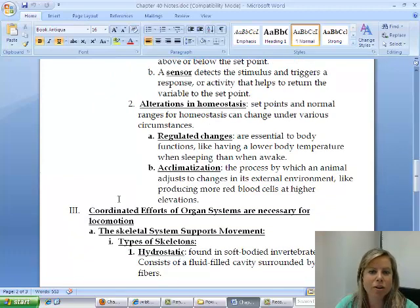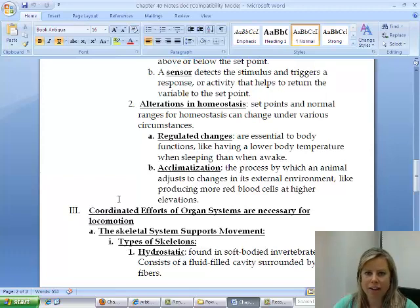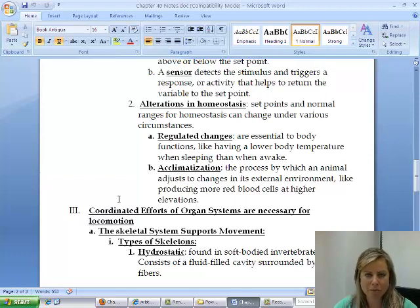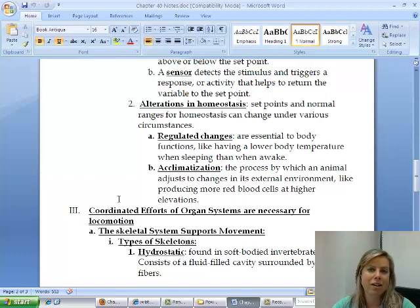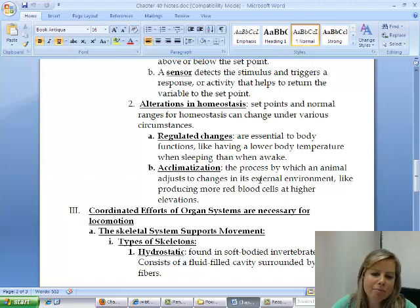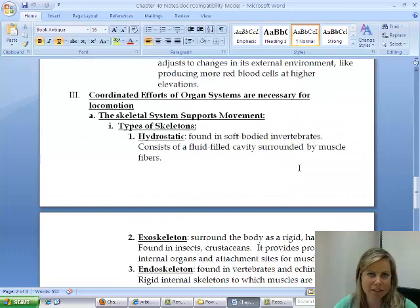There are times when homeostasis is intentionally altered. Regulated changes are evolutionarily programmed — for example, body temperature is lower when you wake up in the morning than during the day. The other type is acclimatization: moving to Denver, you may initially feel short of breath at high altitude, but over time your body produces more red blood cells to compensate for the lower oxygen. This is acclimatization — your body adapting to a new environment.